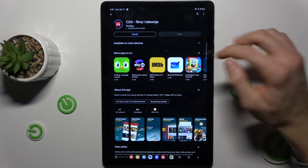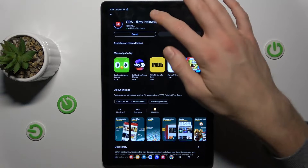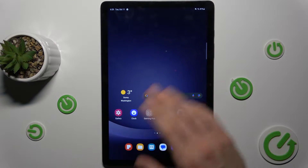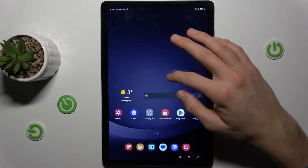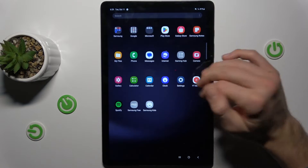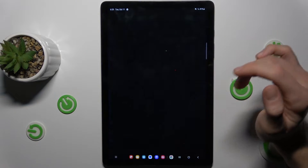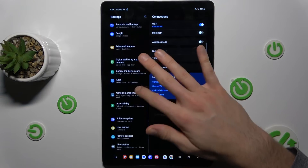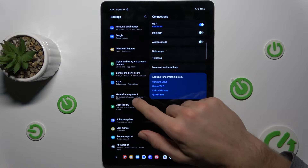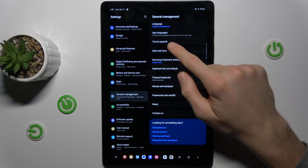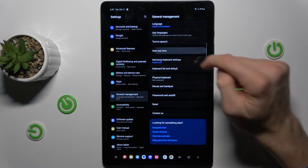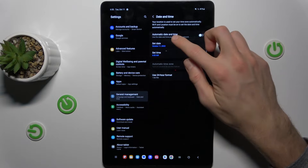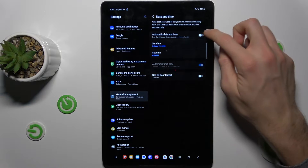Our first step to fix it is to cancel this install and go back to the main menu of our Samsung Galaxy Tab. Now we swipe up and go to Settings. We look for the General Management option, where we have Date and Time. We must turn on the first function: Automatic Date and Time.